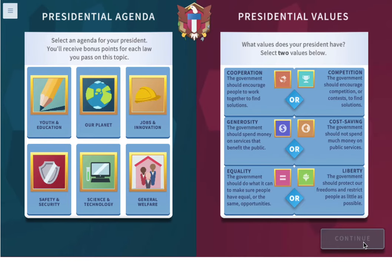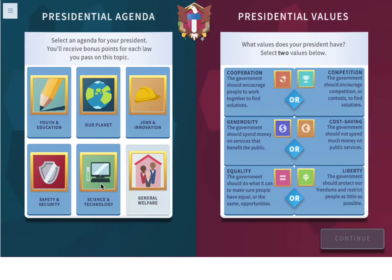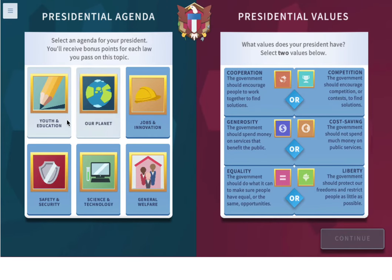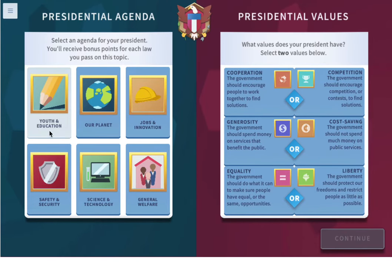What does your president care about? Select an agenda and two values. Let's do youth and education. We are in school, we're pretty young, so let's do youth and education.